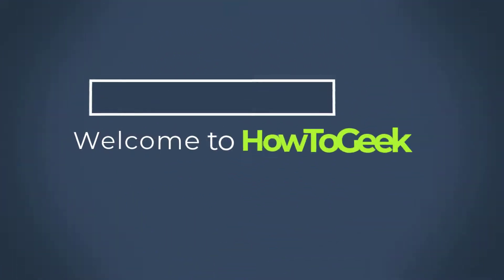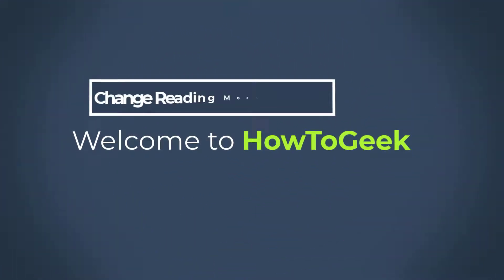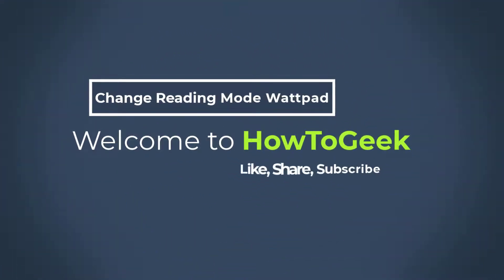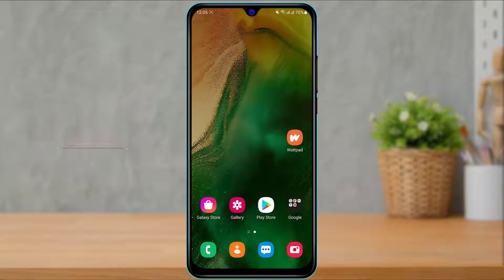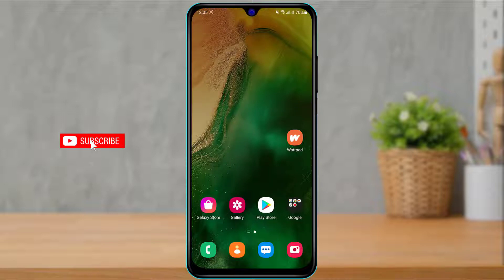Hi everybody, welcome back to our channel. I am BMul from How2Geek, and in today's guide video I'm going to show you how you can change your reading mode on your Wattpad application on your mobile device.